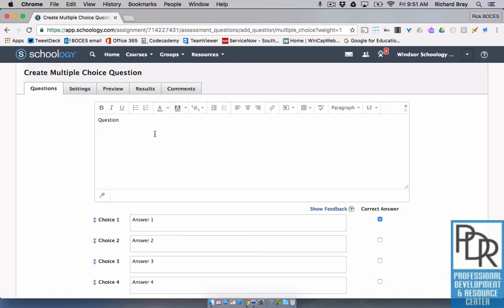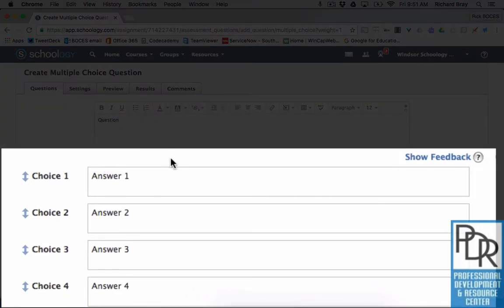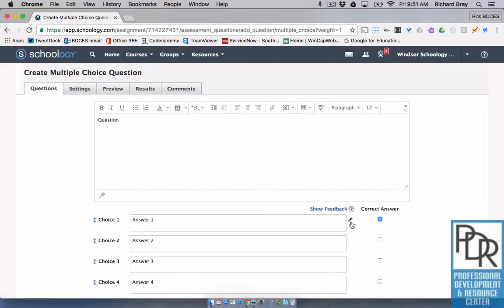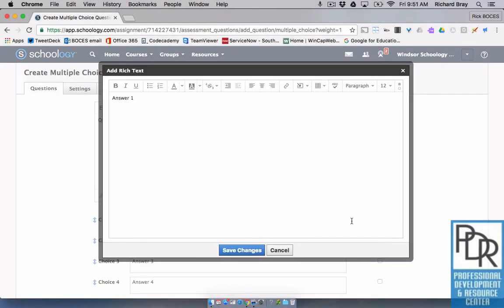What we've heard from a lot of teachers is: 'That's great, I can do it for my question, but I really wish I could do that for the answer choices' or 'I wish I could make pictures for answer choices.' And you can! This is a feature that's been in Schoology for a while and it's just kind of hidden. You'll notice when you mouse over one of your answer choices, a little pencil appears to the right-hand side — that is what allows you to bring in the rich text editor.